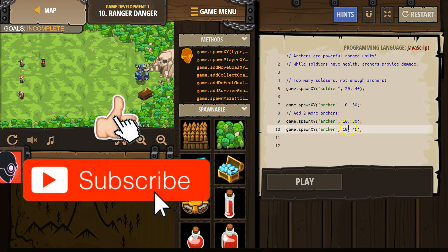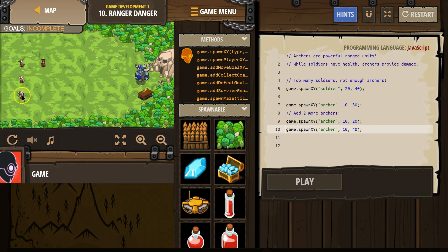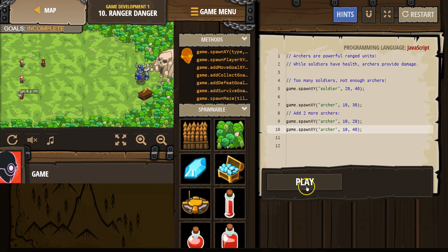Alright so x, y, the type of unit. And if I put my mouse over here you can see that's where I'm spawning. Or that's their x y coordinates. Let's hit play.